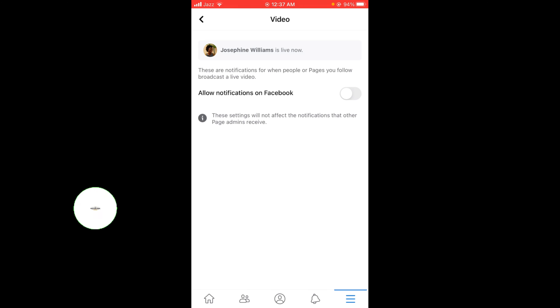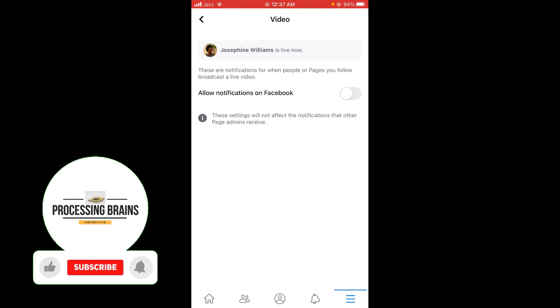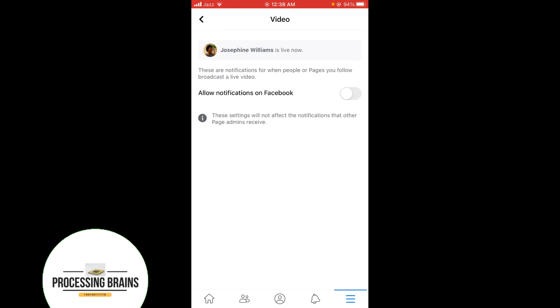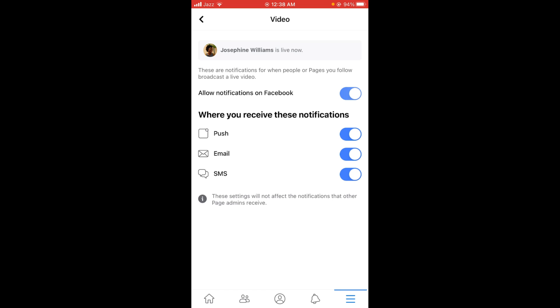Here you can see that the Live button is turned off. If you want to turn on live notifications on Facebook, tap on it and turn it on. This is the process to turn on live notifications on Facebook.